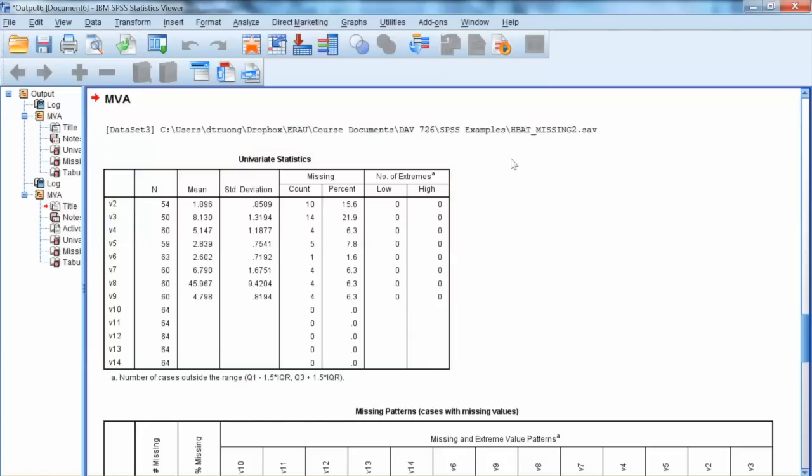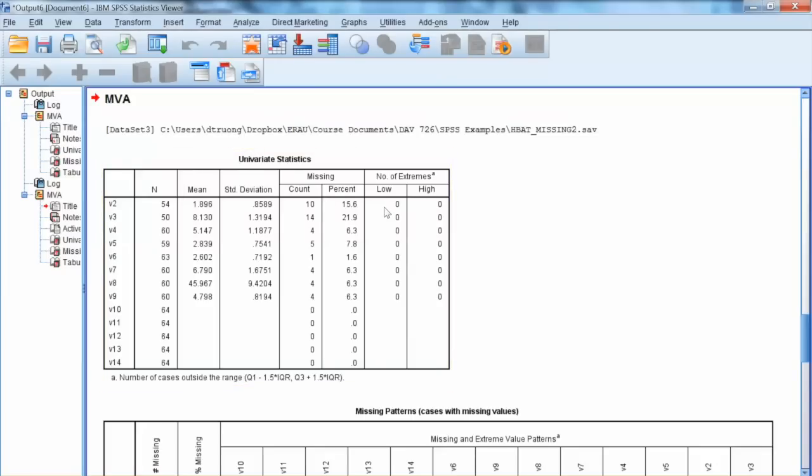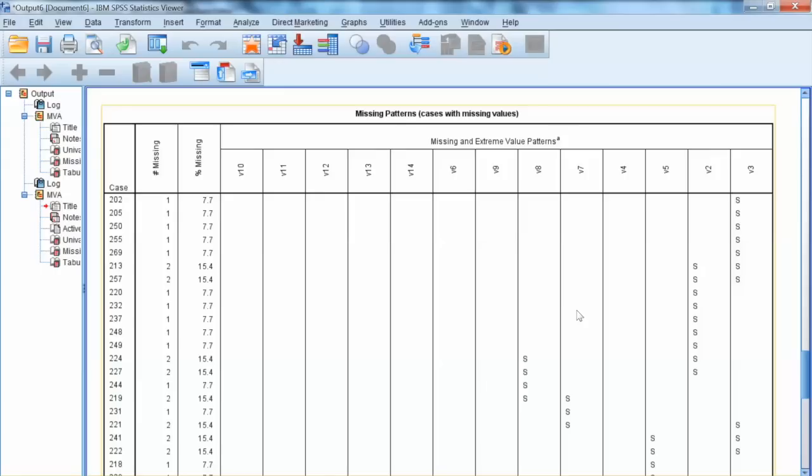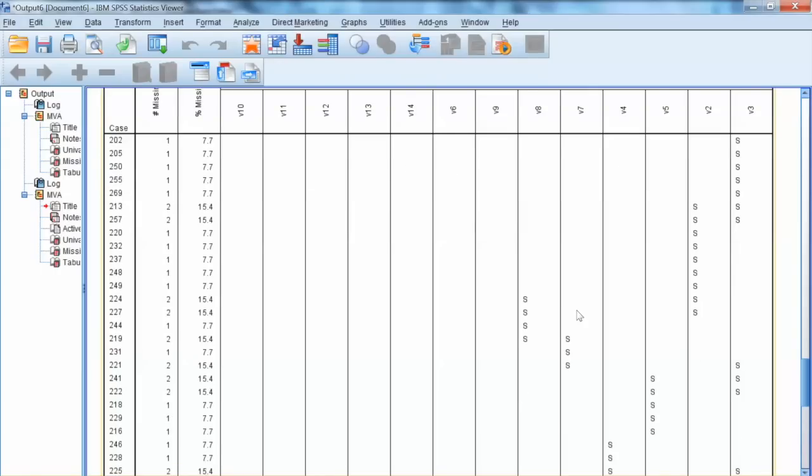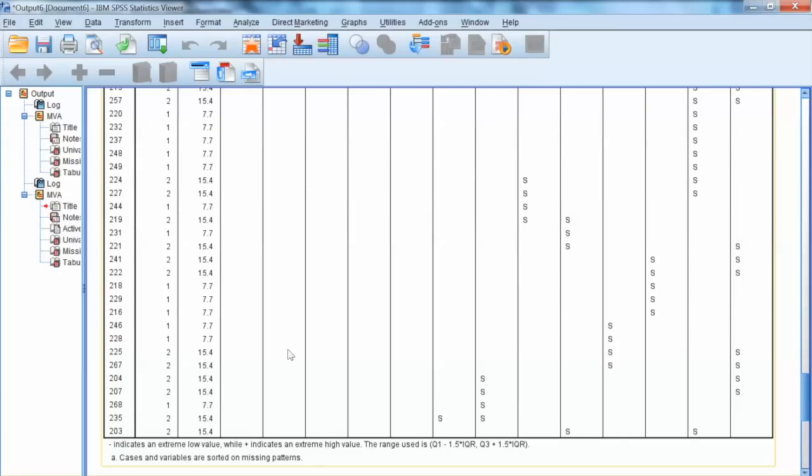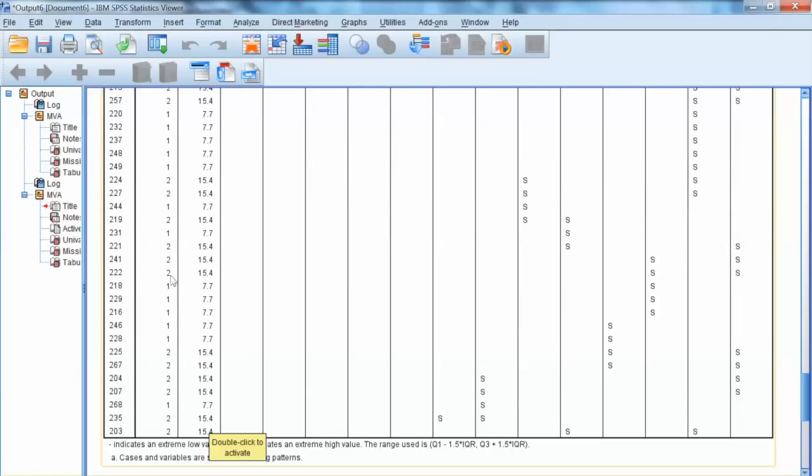The new output in the various statistics shows that variable V3 has the most missing values, account for 21.9%, followed by V2 with 10 missing values, or 15.6%. That shows great improvement from the original data. Then we examine missing patterns table. Most cases have only 1 or 2 missing values. The highest percentage is 15.4%. This looks better.